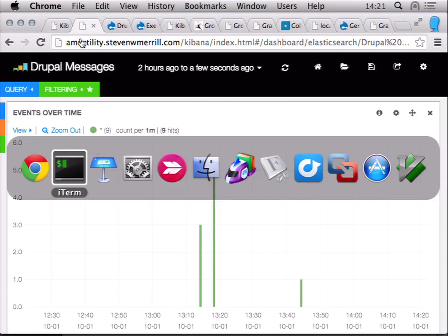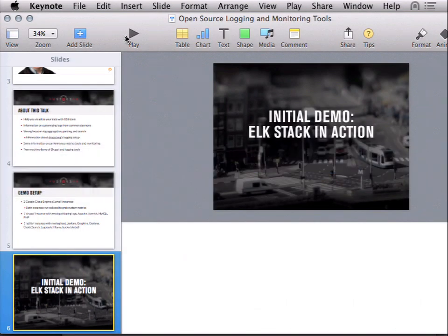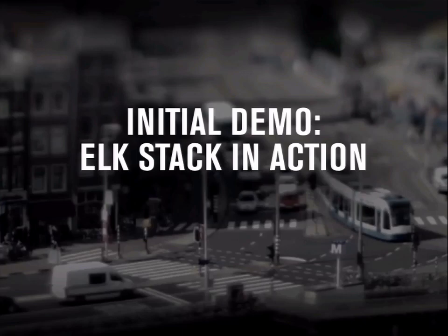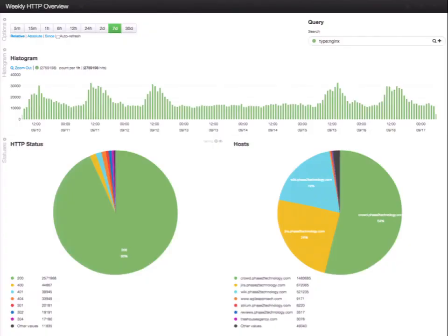There are many other things you can do with the ELK stack. This is another example from one of our internal Phase 2 servers — a seven-day window showing all Nginx logs and when they happened. You can also do specific term facets: for example, 88% of the requests received in the past seven days were 200s. On the right, broken down by hostname, you could ask which are our most popular properties, or filter to show only things from a specific host like your wiki.